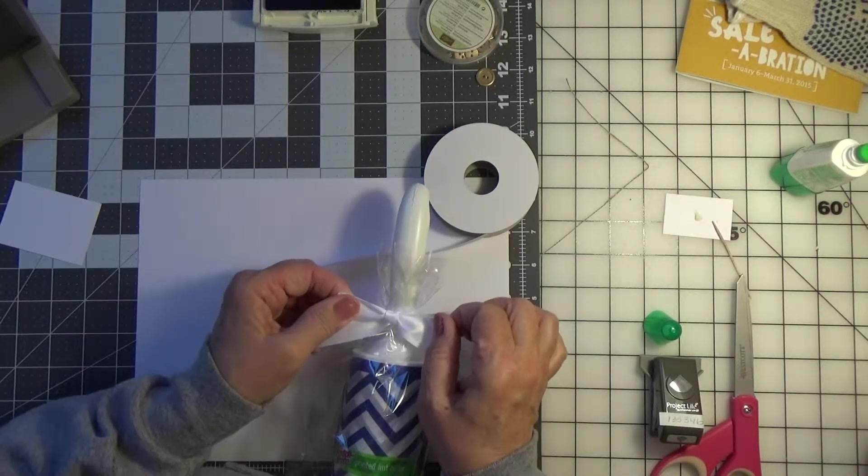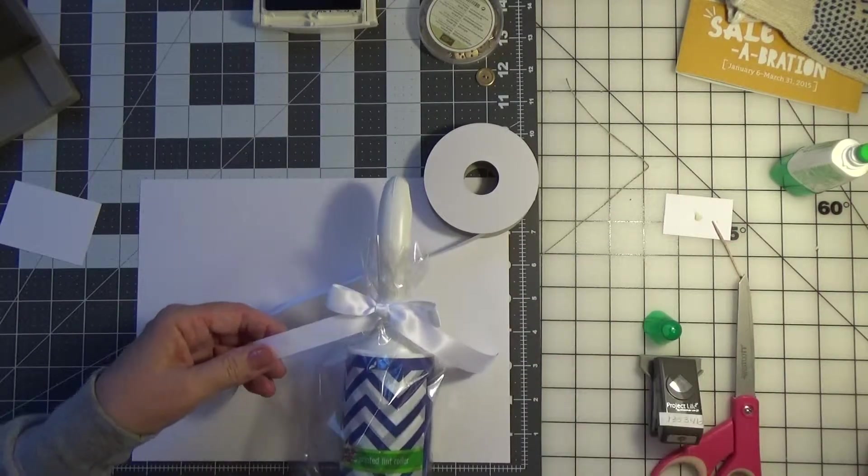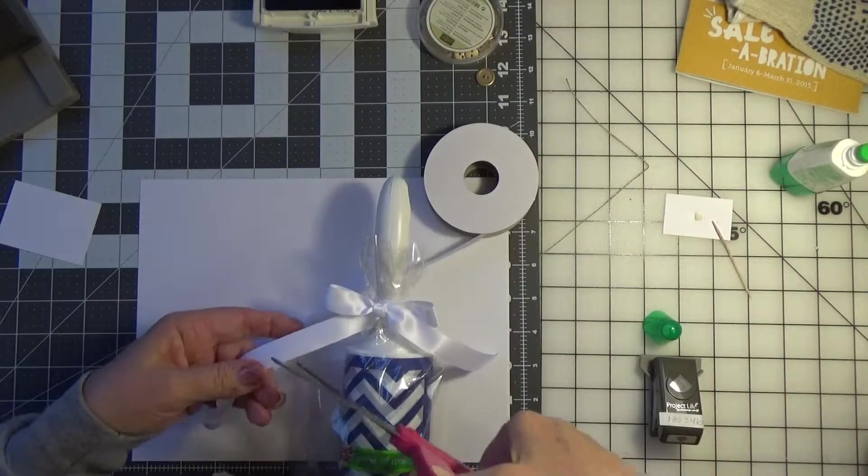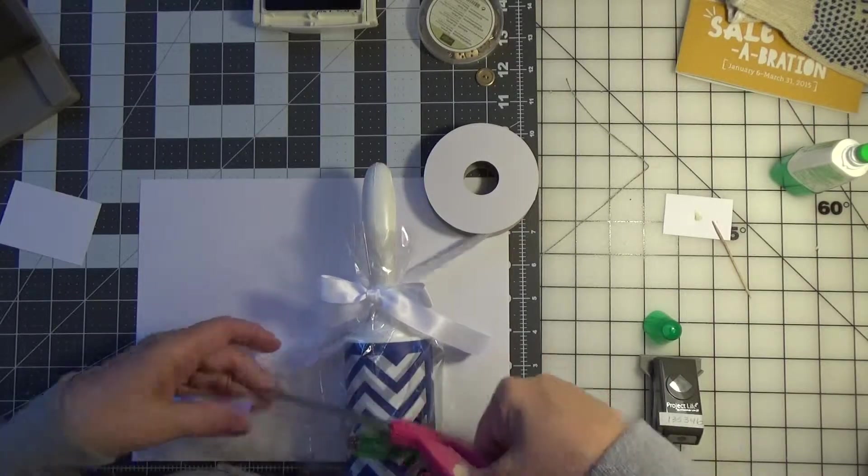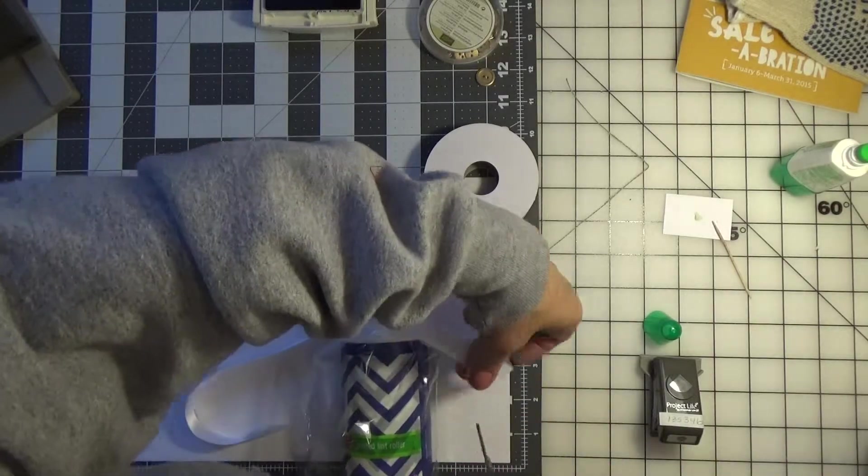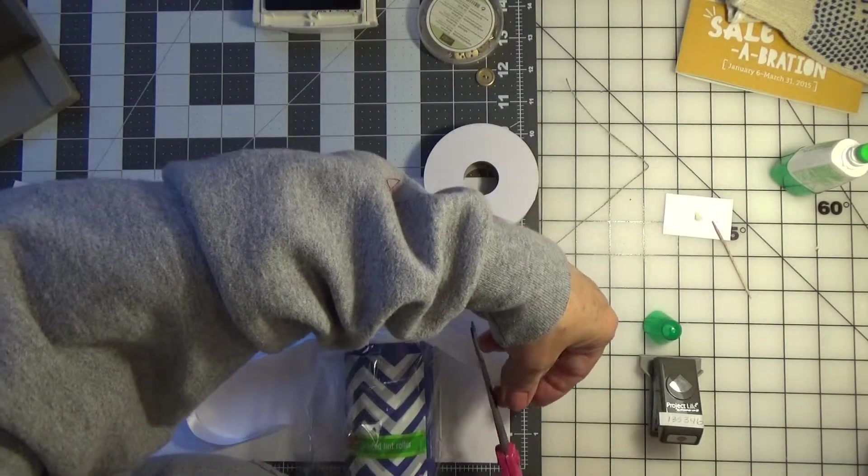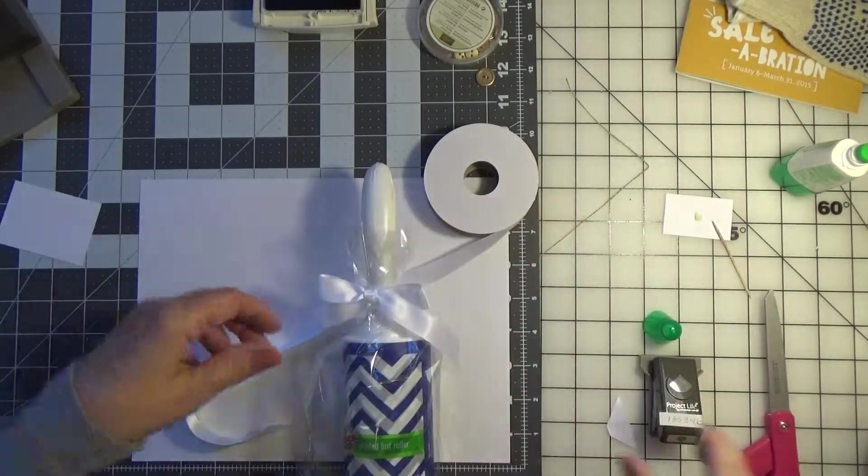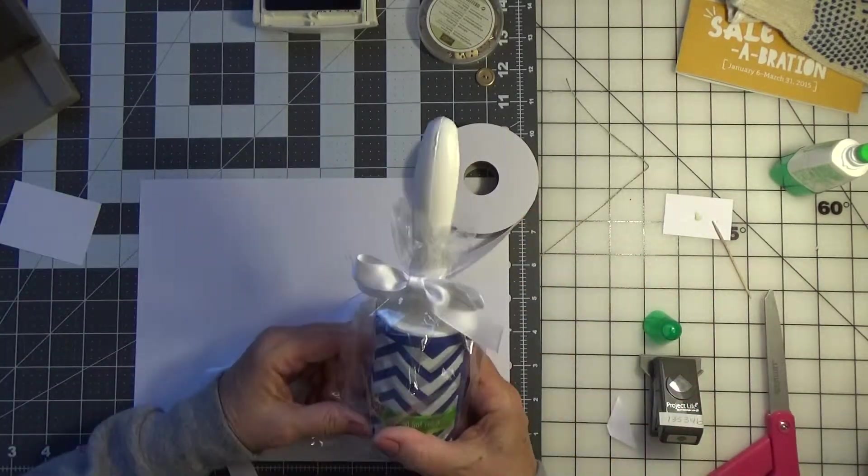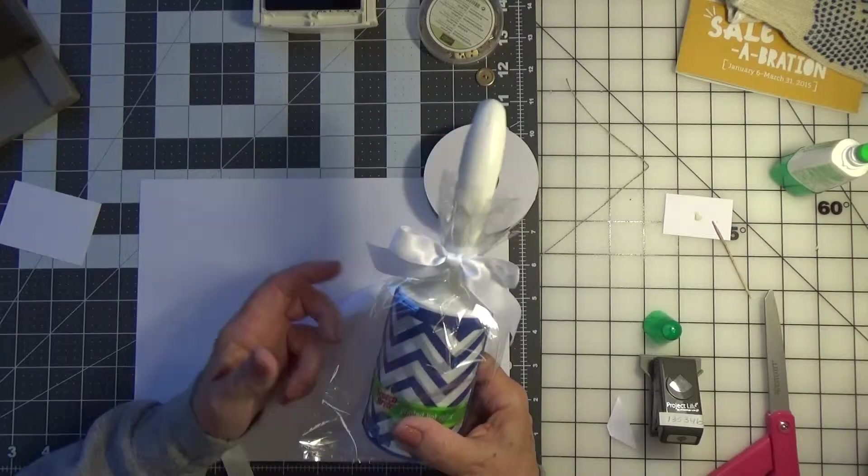I'm sure you play with your bows like I do until you get them just right. Trim that ribbon at an angle. Okay, so now your gift is wrapped.